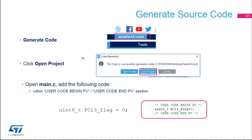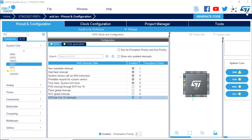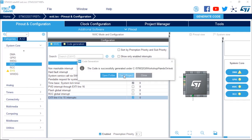Now we can generate the code — click on Generate Code in STM32CubeMX. When the dialog appears, click Open Project to open Keil MDK-ARM. In main.c, locate the section called USER CODE BEGIN PV and add one line to declare a variable initialized to zero: PC13_flag.